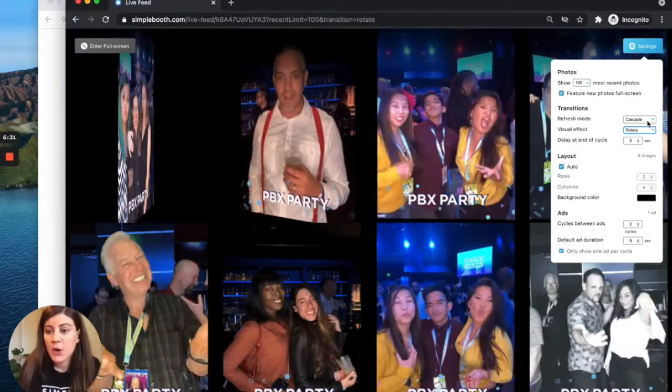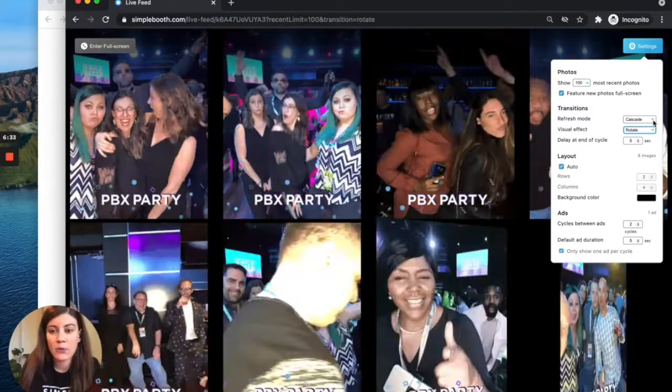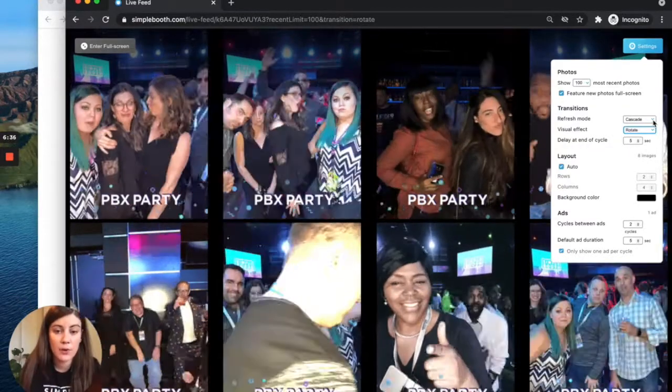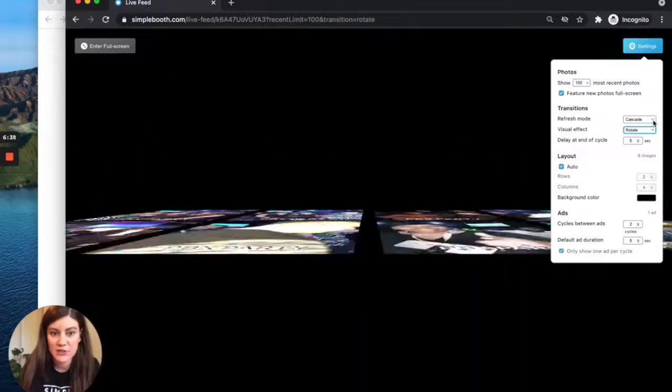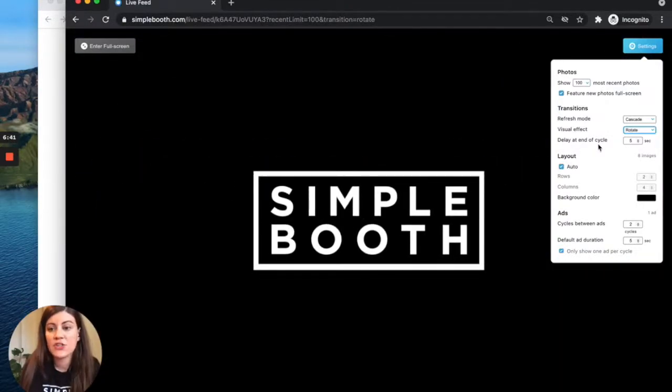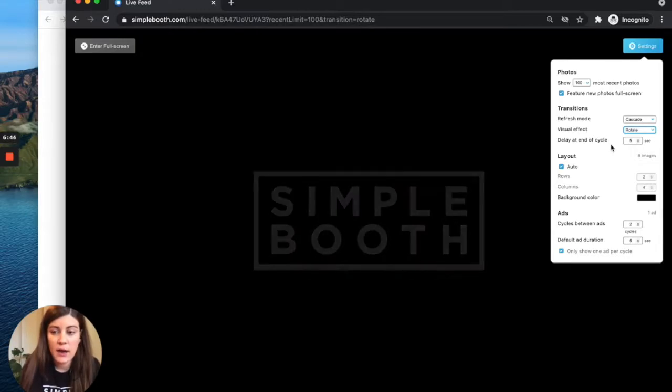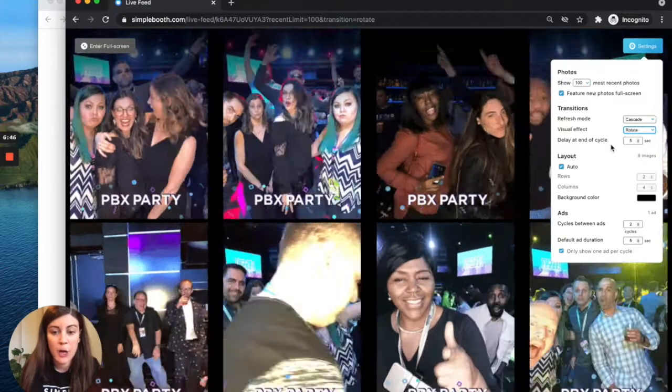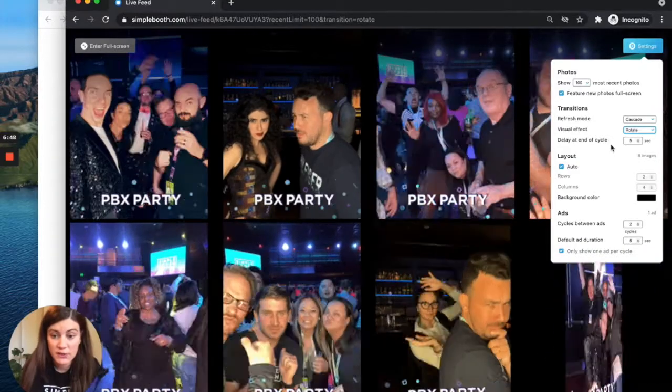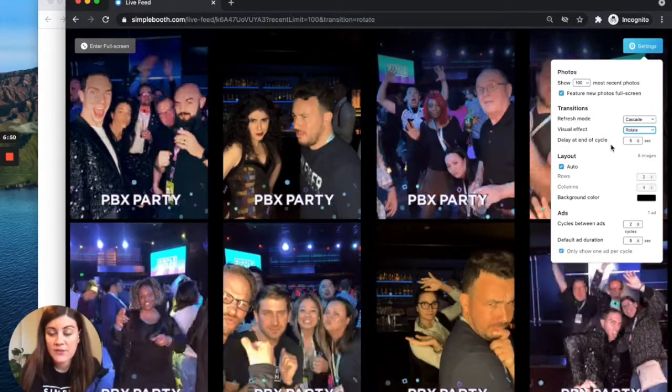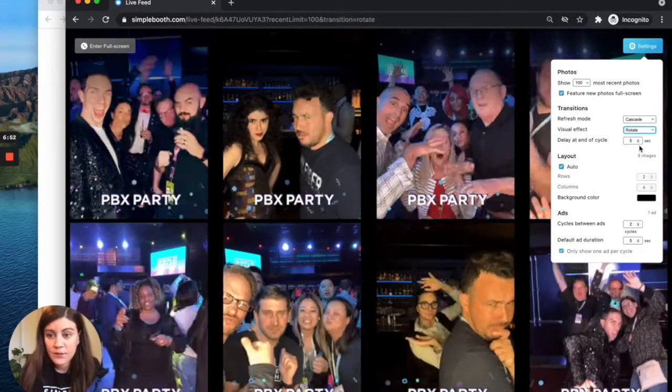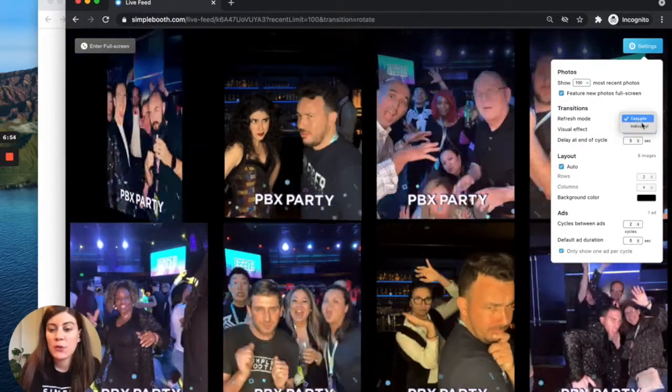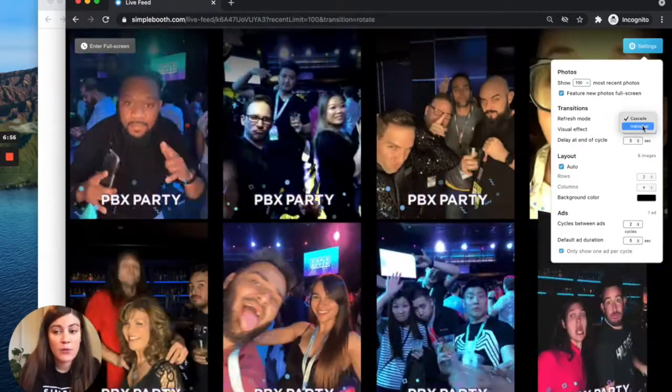As for the refresh mode, we have been watching the cascade refresh, and what this does is it cycles through all of the photos in your layout in rapid succession, one after the other. At the end of each cycle, we have a delay, and that allows folks to have an opportunity to view all of the photos that have just populated. That's five seconds by default.